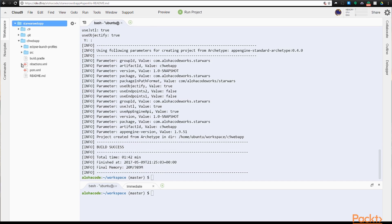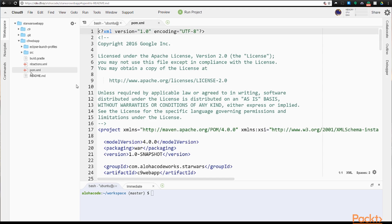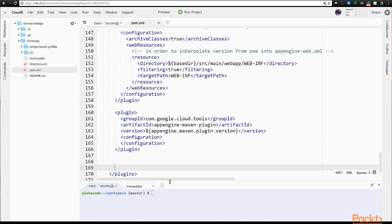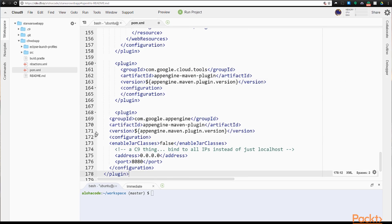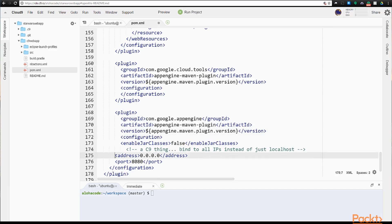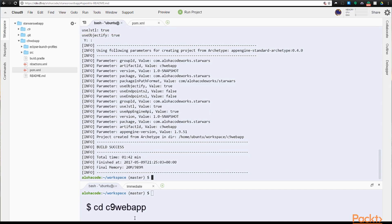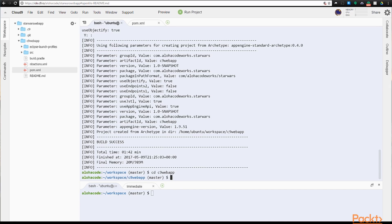Now we can go into the new POM file and scroll down to the end. We need to add an App Engine Maven plugin to make our development server work properly on Cloud9. This assigns address 0.0.0.0 and port 8080. Everything else in the POM should be accurate, so we can save it. Then go to the command line and change into our Java Projects directory. From here we can do our first build and see if everything is configured properly.